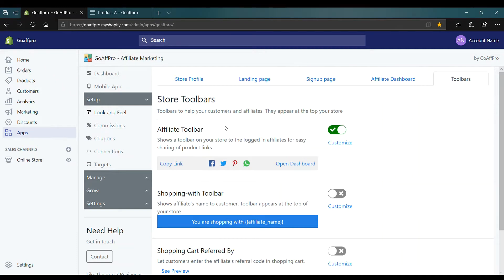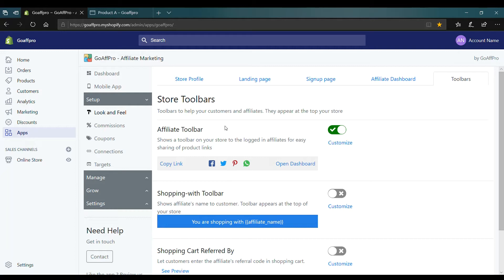Hello everyone. Today we are going to be looking at how to customize the affiliate toolbar in the GoAff Pro app.